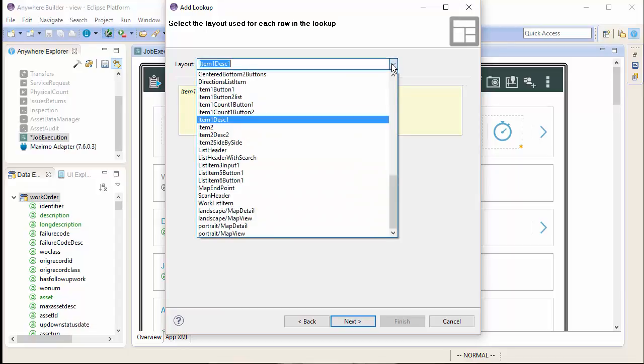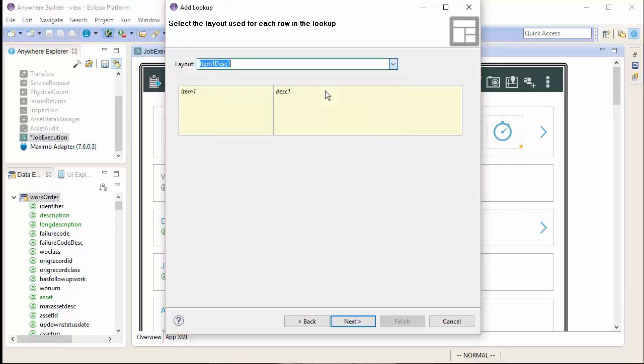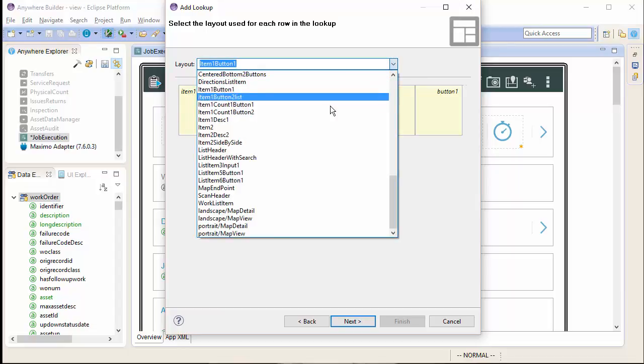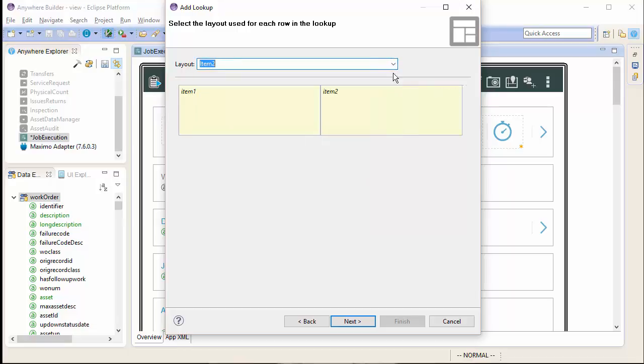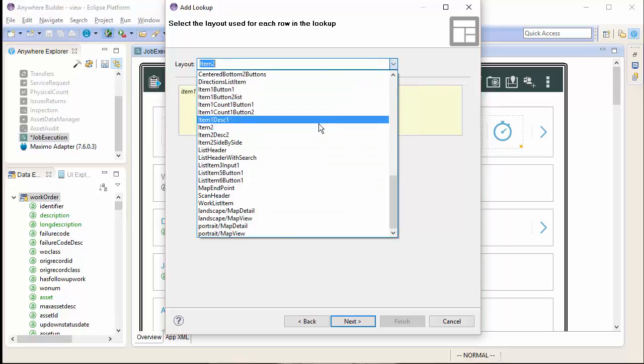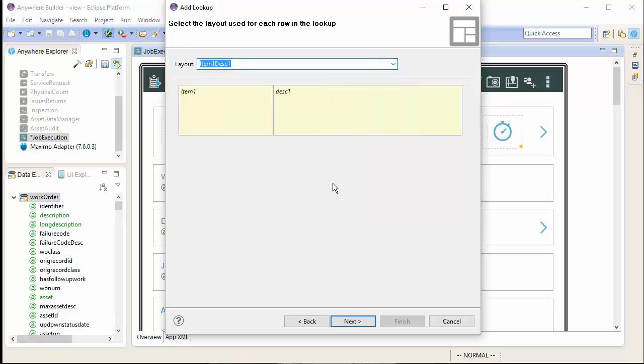Then I get to select the layout. It defaults to item 1, description 1, but I can select any number of pre-configured layouts. We are going to stay with the default.